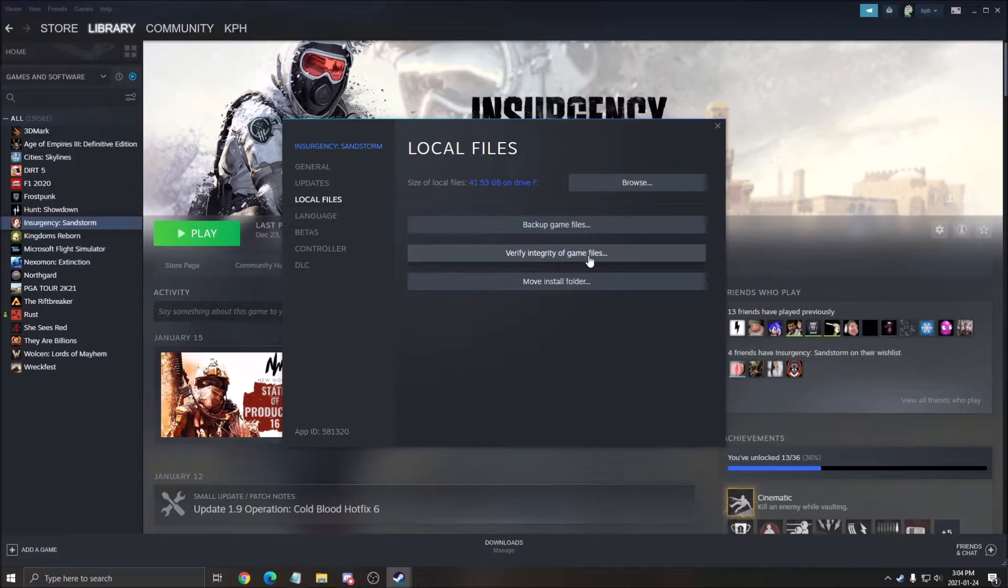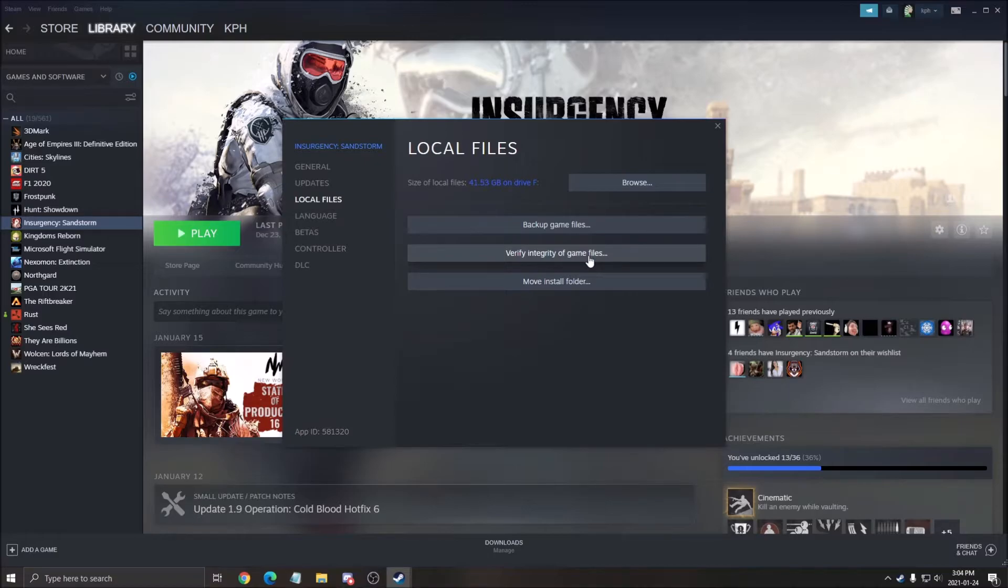So the process really depends. Sometimes it can take just one minute, sometimes it can take five. So just do that and normally you should be fine with your disk write error.